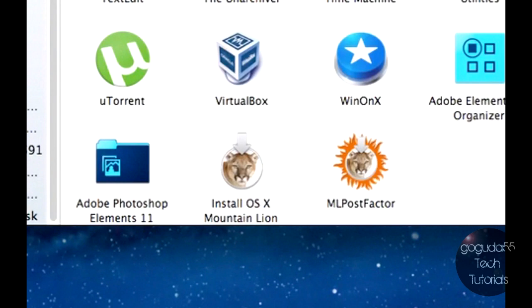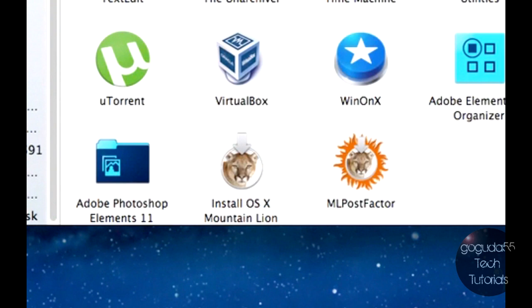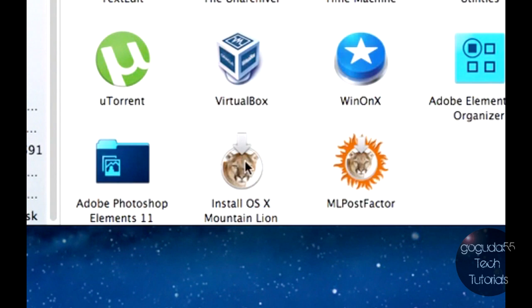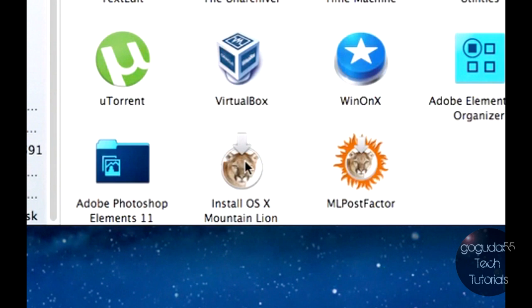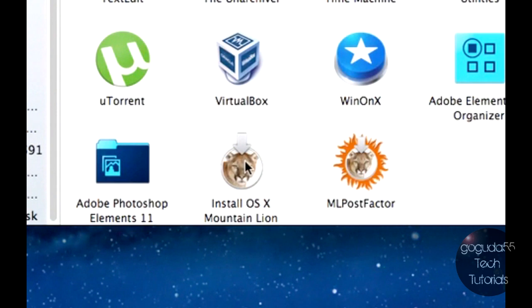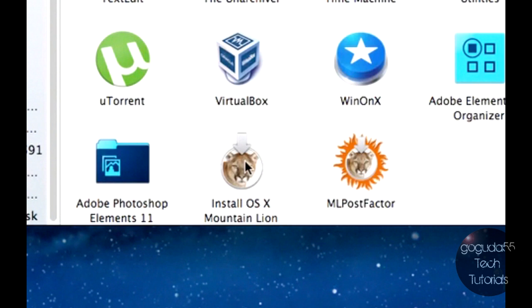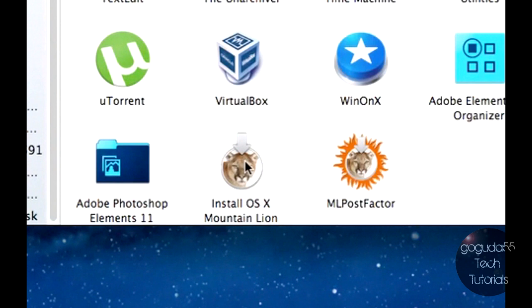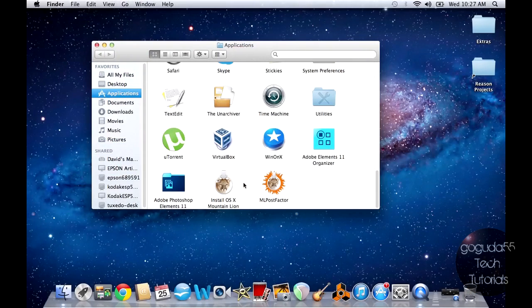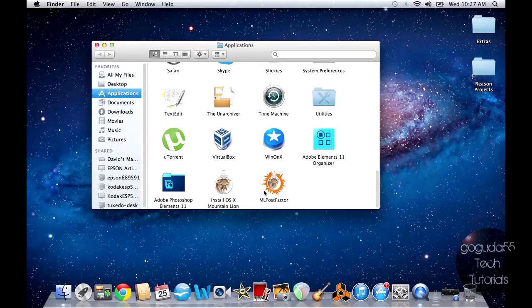So before we start, what you need to do is you need to go to the link down in the description below and download ML Post Factor 0.3, and you need to drag it into your Applications folder. You also need to get the Install OS X Mountain Lion app. Currently, you can't download it from the Mac App Store unless you already bought it from there previously when it was still in the Mac App Store. You can order a CD directly from Apple, and there are other ways of getting this app, but for copyright purposes, I cannot say how to get them in this video. So you're going to need to figure out how to get this Mountain Lion app yourself. If you did buy it in the Mac App Store, however, you should be able to download it again for free. So once you have both of those in your Applications folder, now we need to create two partitions.